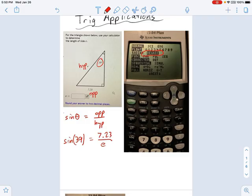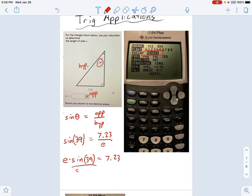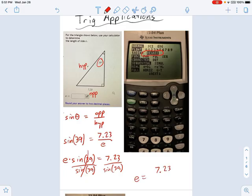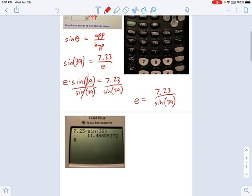I just need to juggle some things around. I'm going to multiply each side by E, which gives me E times sine of 39 equals 7.23. Then I divide each side by sine of 39. While you're starting out with these problems, it's good to see the steps clearly. So E equals 7.23 divided by sine of 39 degrees. If your calculator is in the degree setting, you don't need to type the degree symbol — it knows what you're talking about.